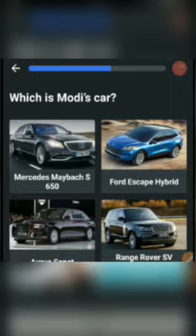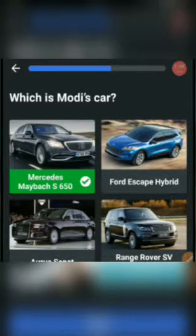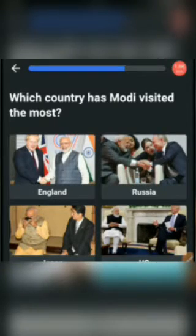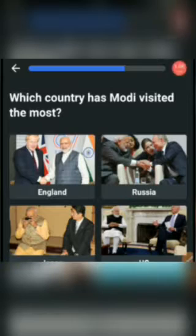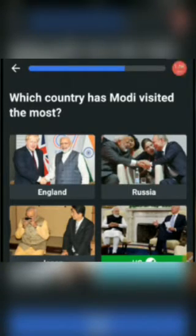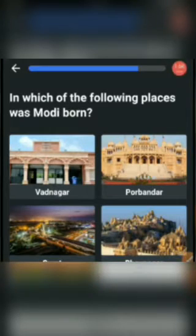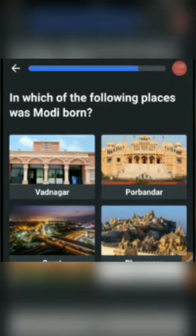The answer would be Mercedes. Next one: Which country has Modi visited the most? Options: England, Russia, Japan, or US. The answer would be US. Next one: In which of the following places was Modi born? Options: Vadnagar, Purvandhar, Surat, or Bhavnagar.